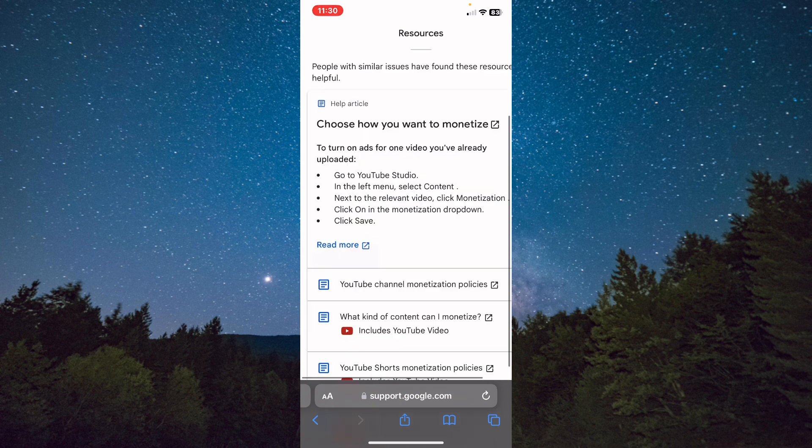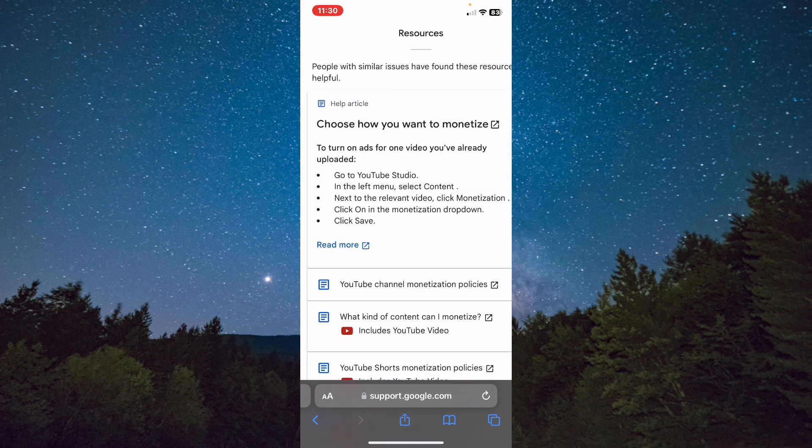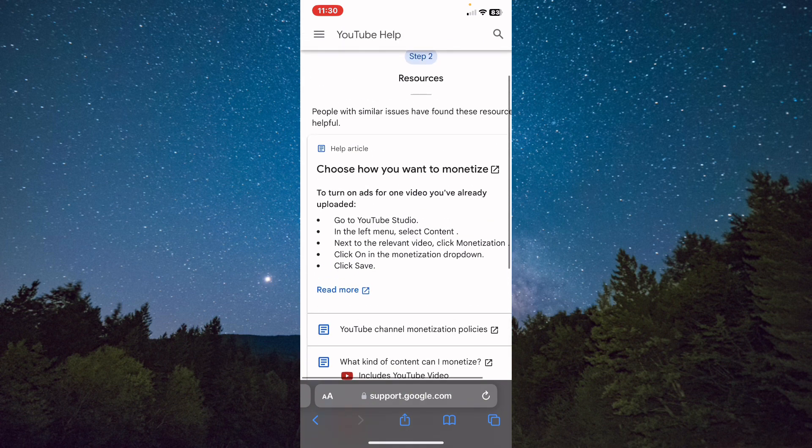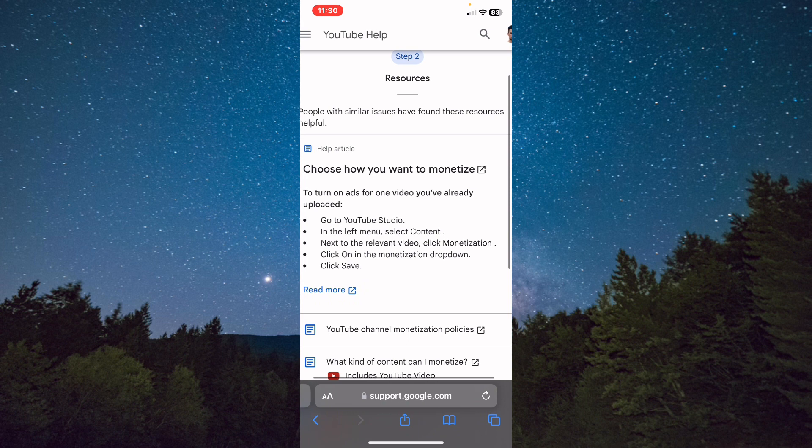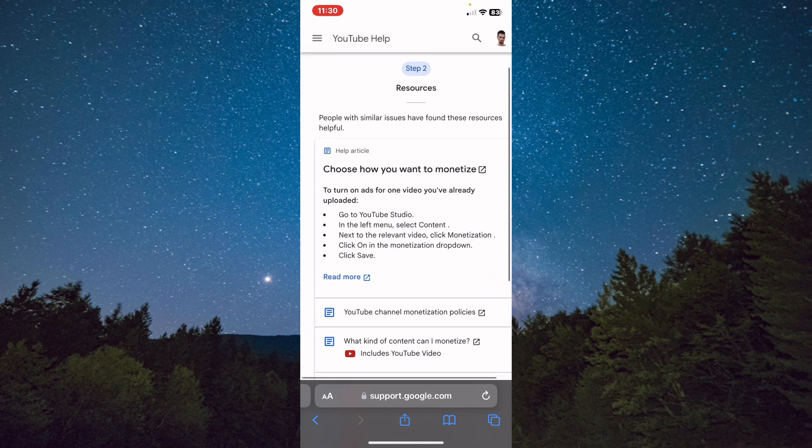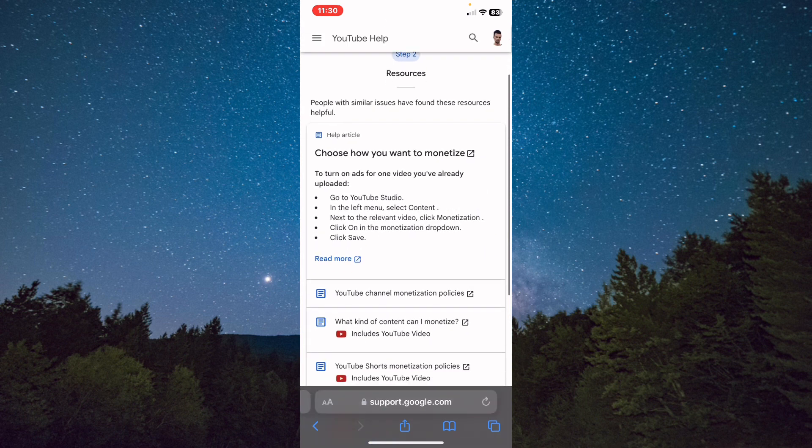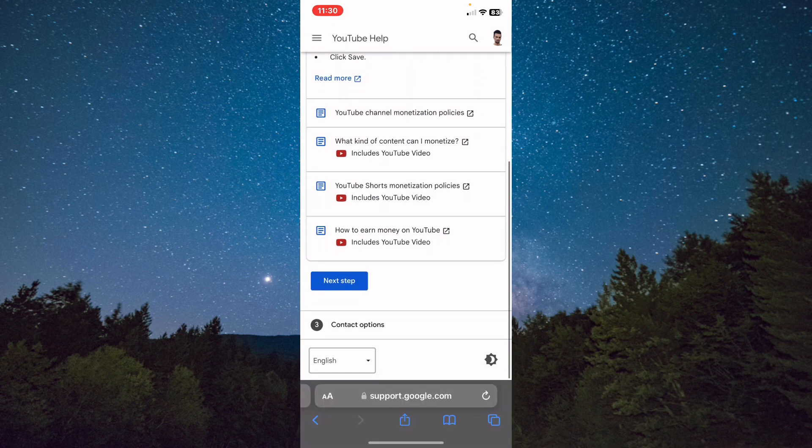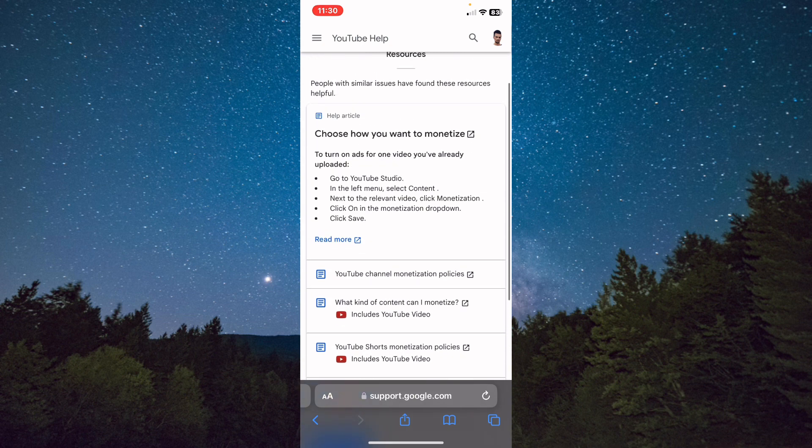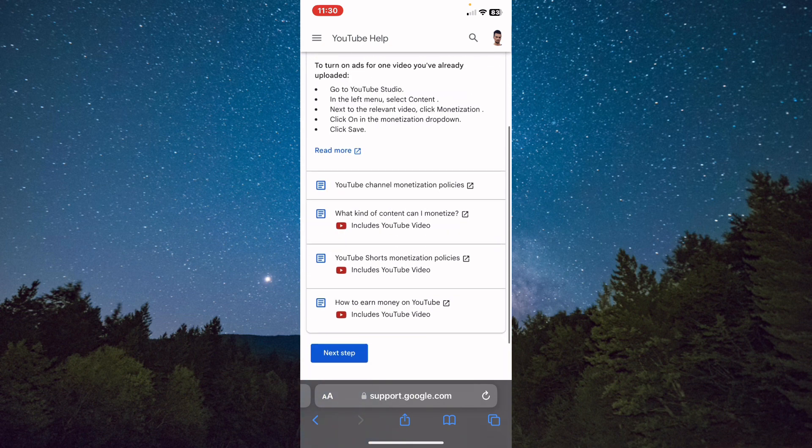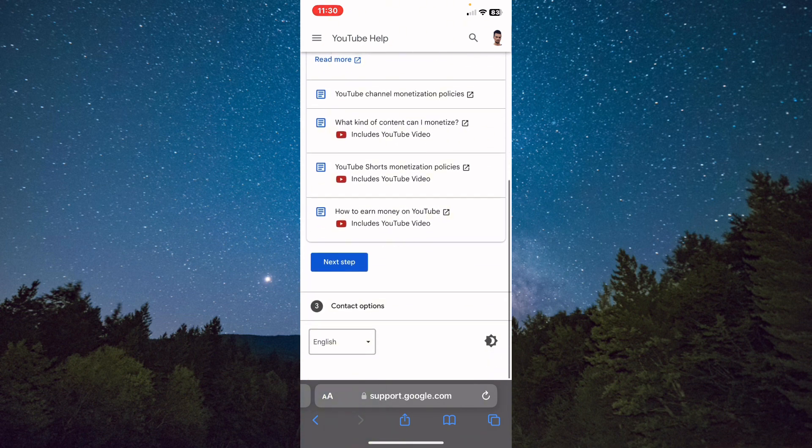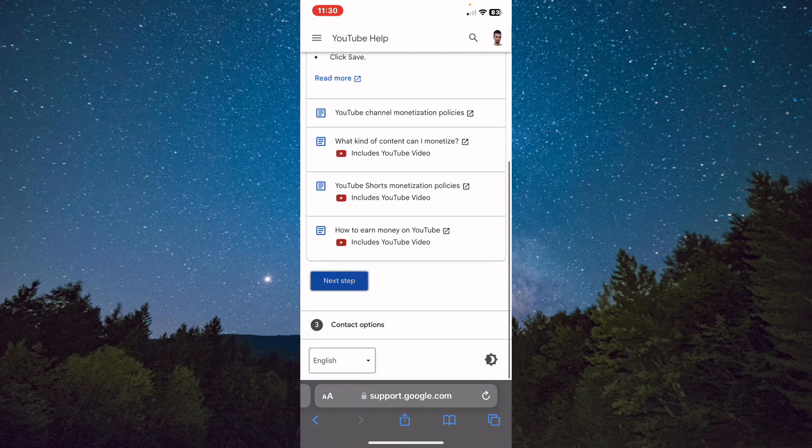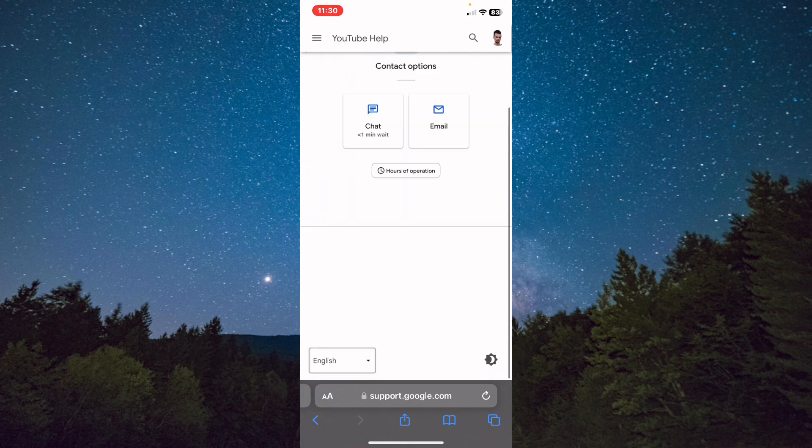Tap on next step, and from here they will tell you a few steps to help you. After you read this carefully, one by one, tap on next step.